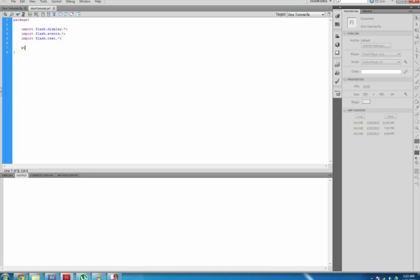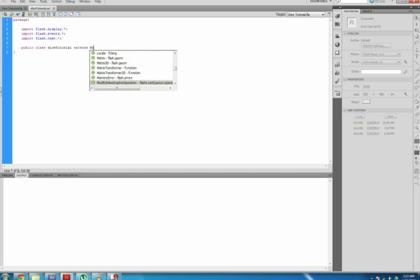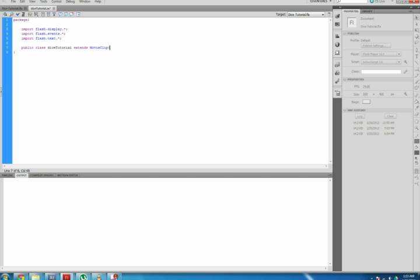Next, you need to add your class to your package. This allows the ActionScript 3 and Flash file to communicate. Below your imports, type public class dicetutorial extends MovieClip, open brace, close brace brackets.